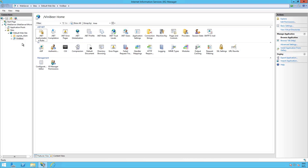This is a video series where we'll be showing how to take this application from this IIS server, deploy it in a container, validate that the application is working correctly, push it to Azure Container Registry, and then deploy it on Azure Kubernetes Service. In this first video, we'll be showing how to containerize the application using Windows Admin Center.